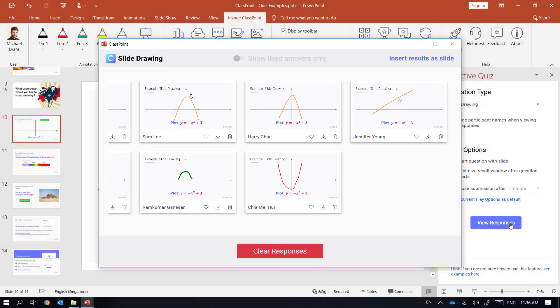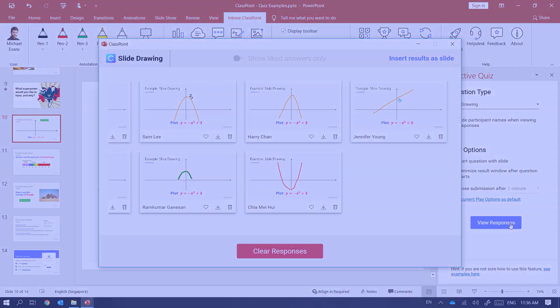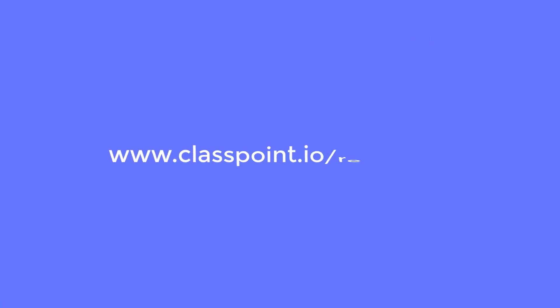And this is how you can use the slide drawing activity in ClassPoint. For more instruction videos like this please head to classpoint.io slash resources.